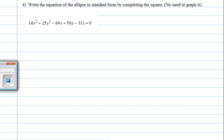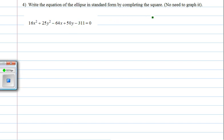This is a 10-1 to 10-4 review, continuing with number 4. We are asked to complete the square for the equation of the ellipse and to put it in standard form.